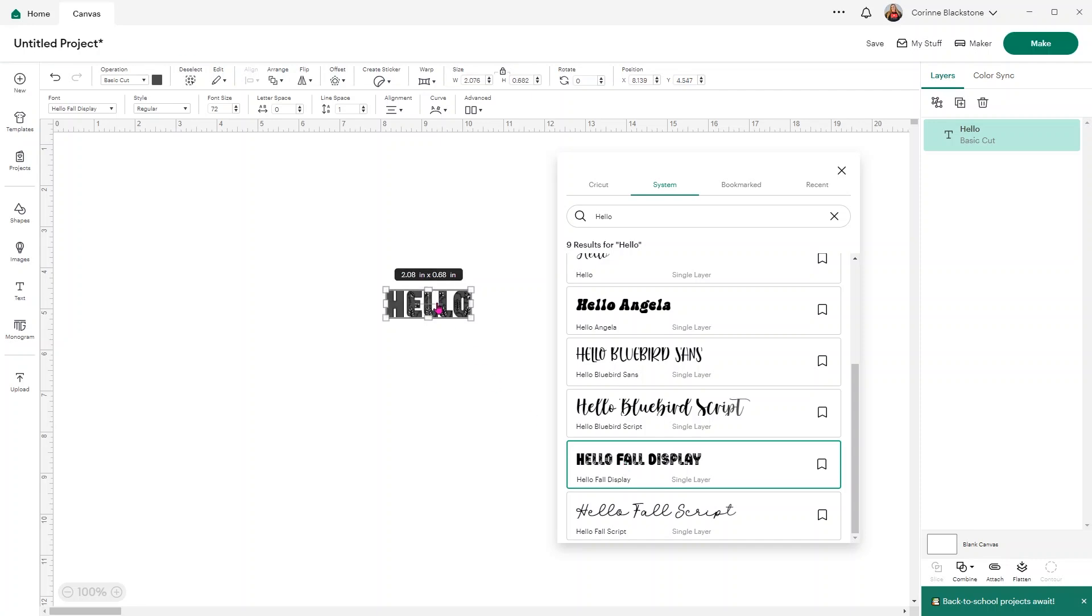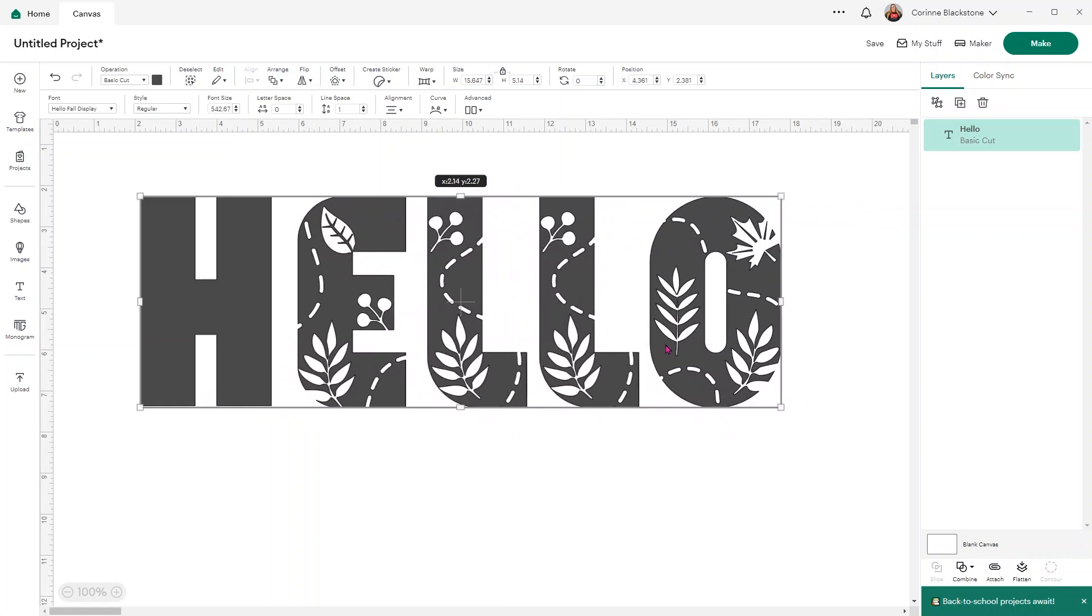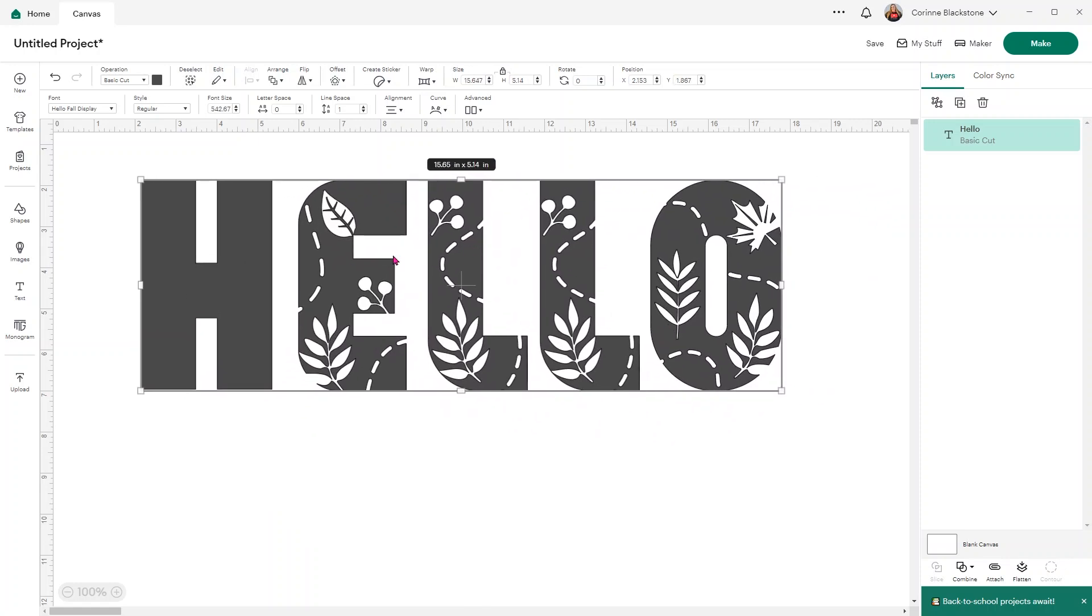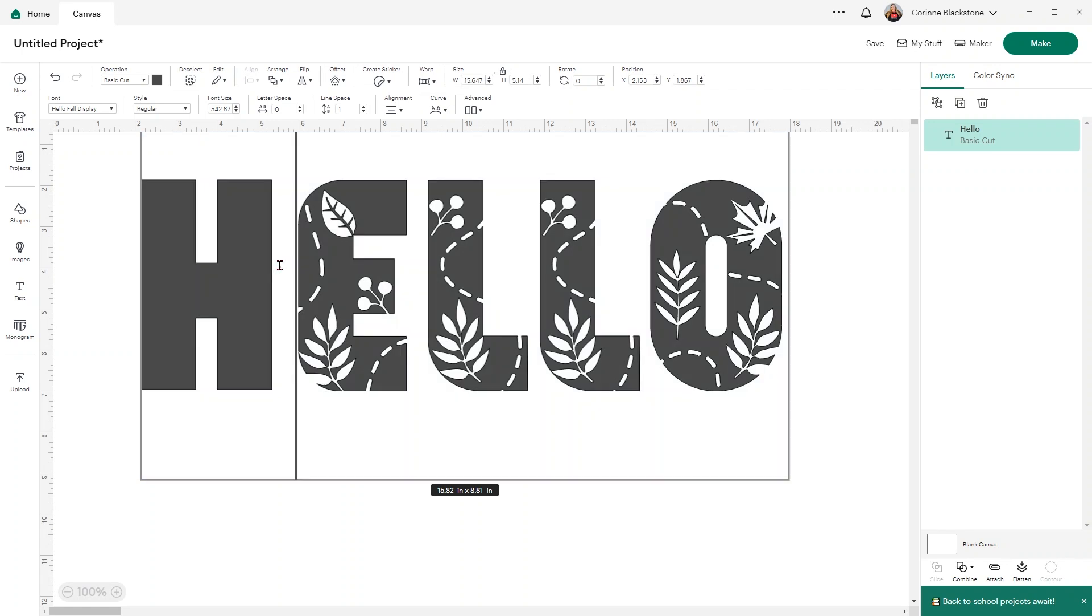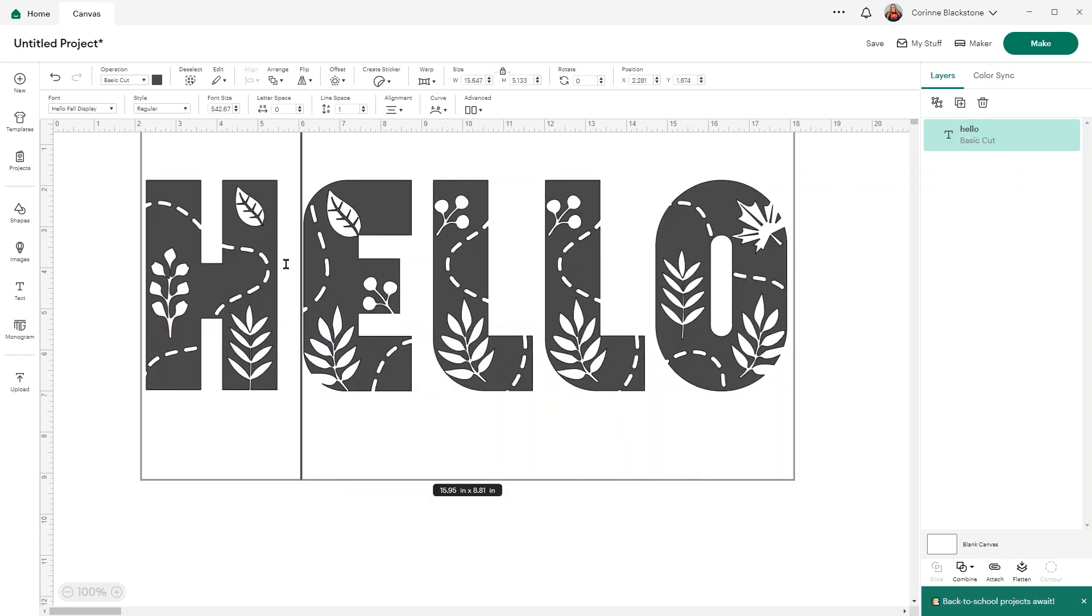I'm going to make this way bigger so we can really see what everything looks like and what we're doing. You'll notice some of my letters have cutouts and this one doesn't. If I change the H to a lowercase H, it's still going to look uppercase, but it's going to have the cutouts.